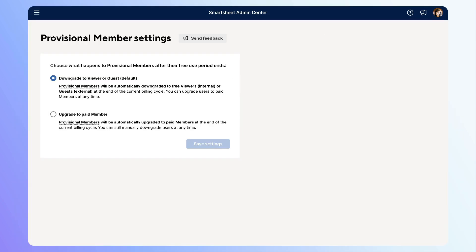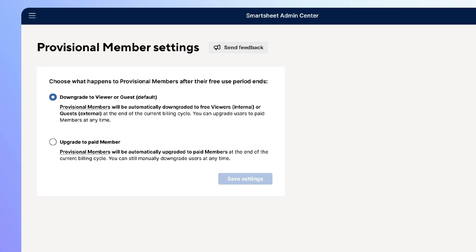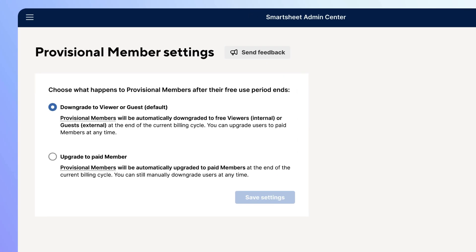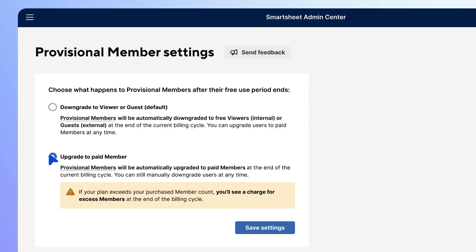Here, you can pick to either have all provisional members automatically downgrade to viewer or guest or automatically upgrade to paid members at the end of the billing cycle. In this case, let's have all provisional members automatically upgrade to paid members at the end of their provisional membership. Select Save Settings.